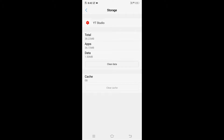Do not click Clear Data. If you clear data, it basically logs you out of your Google account, so if you don't know your password it may be very problematic. Just clear the cache — don't clear data.